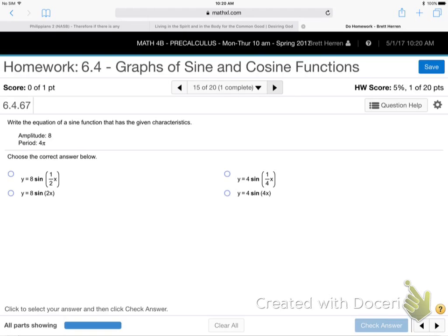Write the equation of a sine function that has the given characteristics: the amplitude is 8 and the period is 4π. So now they want me to work backwards. These work backwards — and the reason is because this is especially practical. This is exactly what an engineer would do. They would have something in the real world — the orbits of the moon, waves moving in and out, alternating current coming out of the wall, a Ferris wheel moving up and down — and they need an equation to represent that motion.